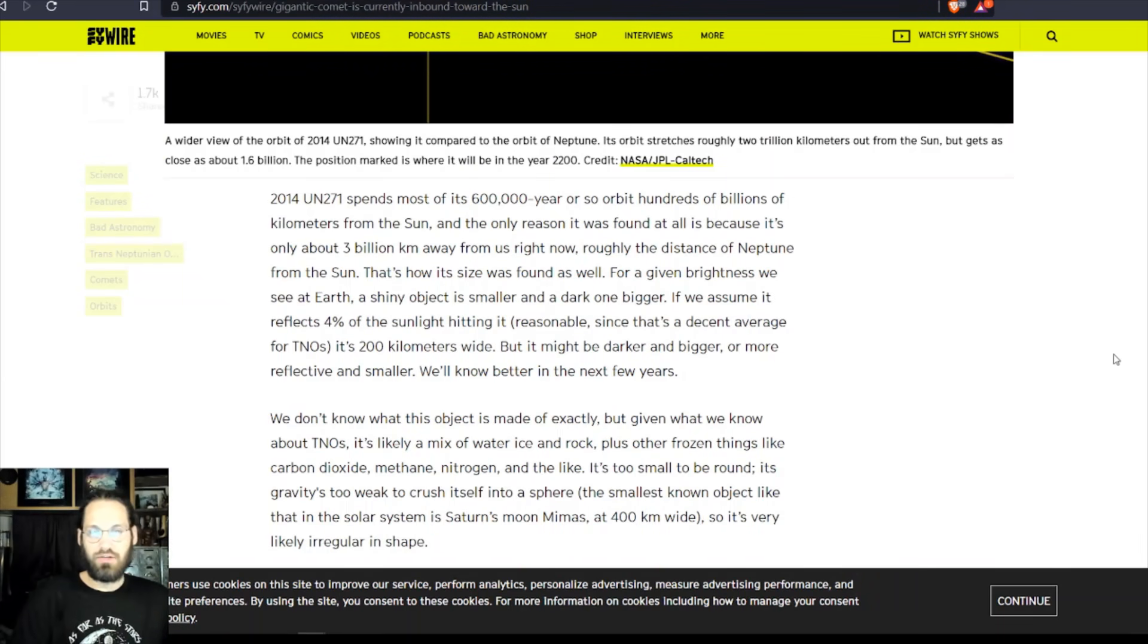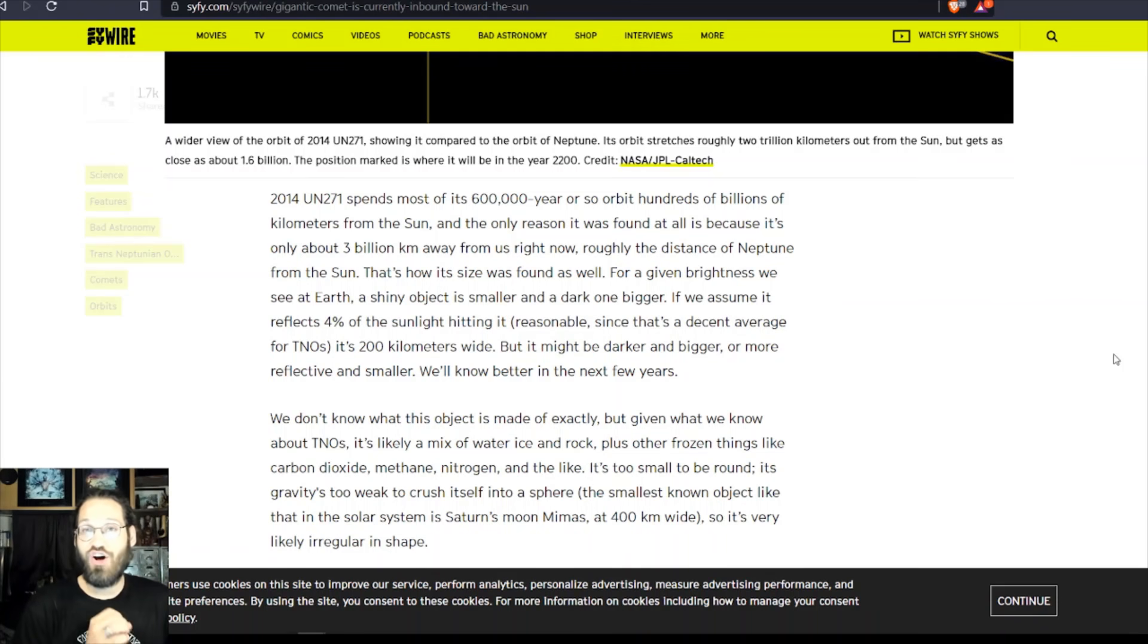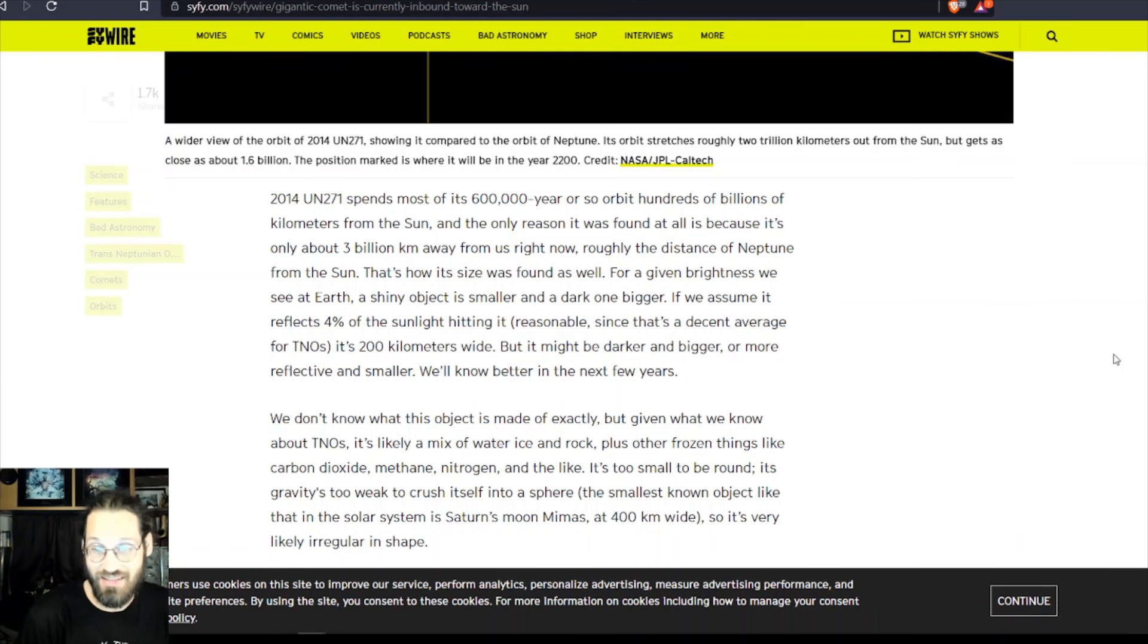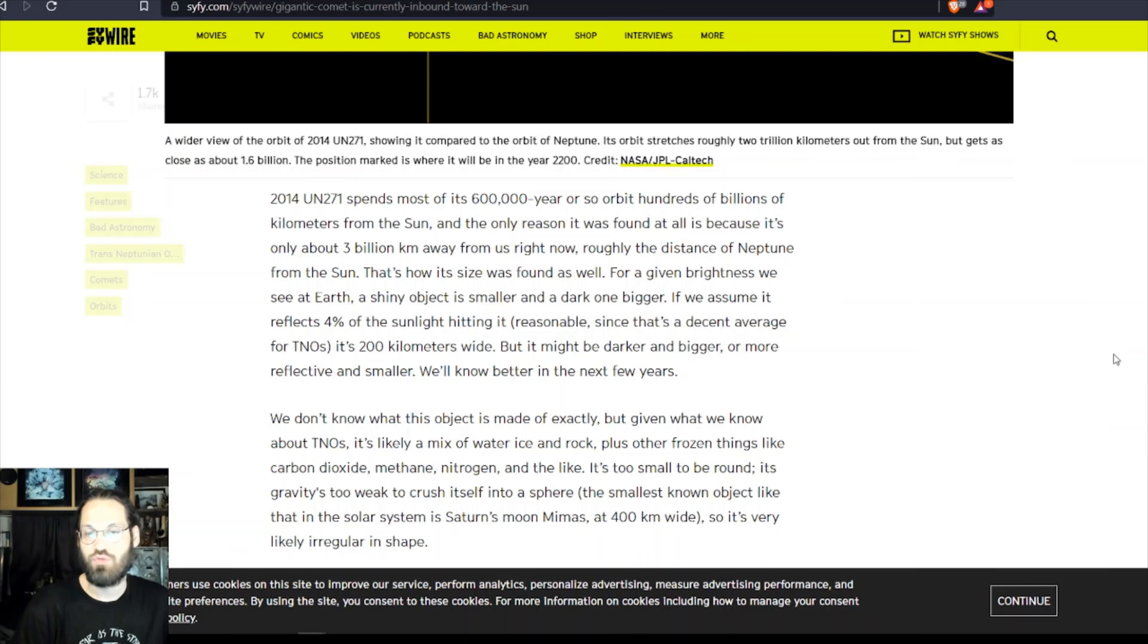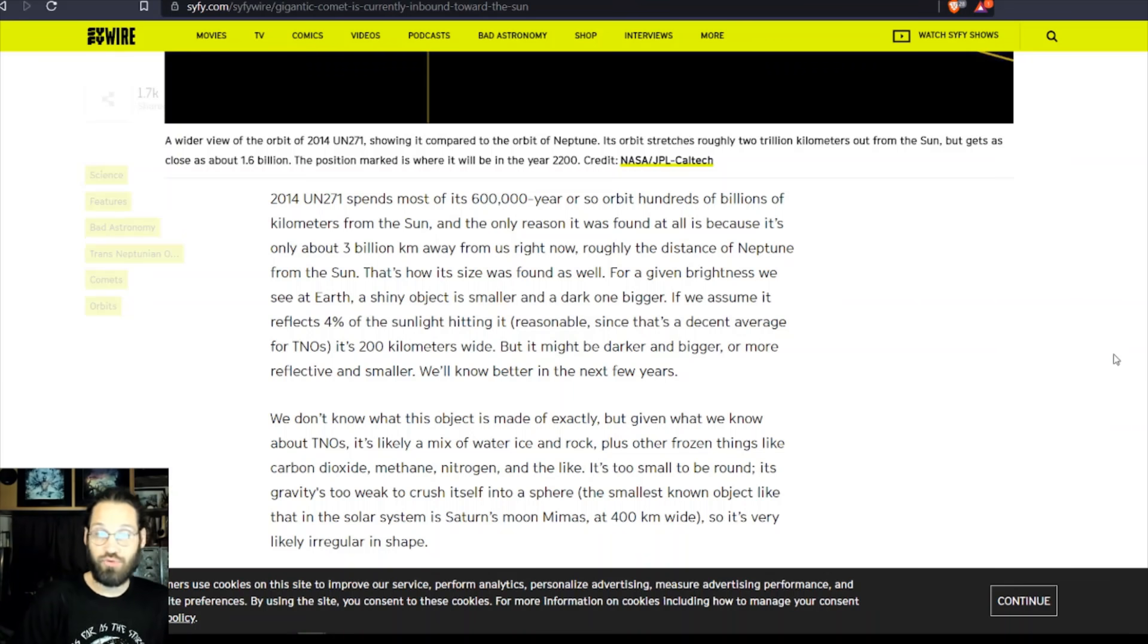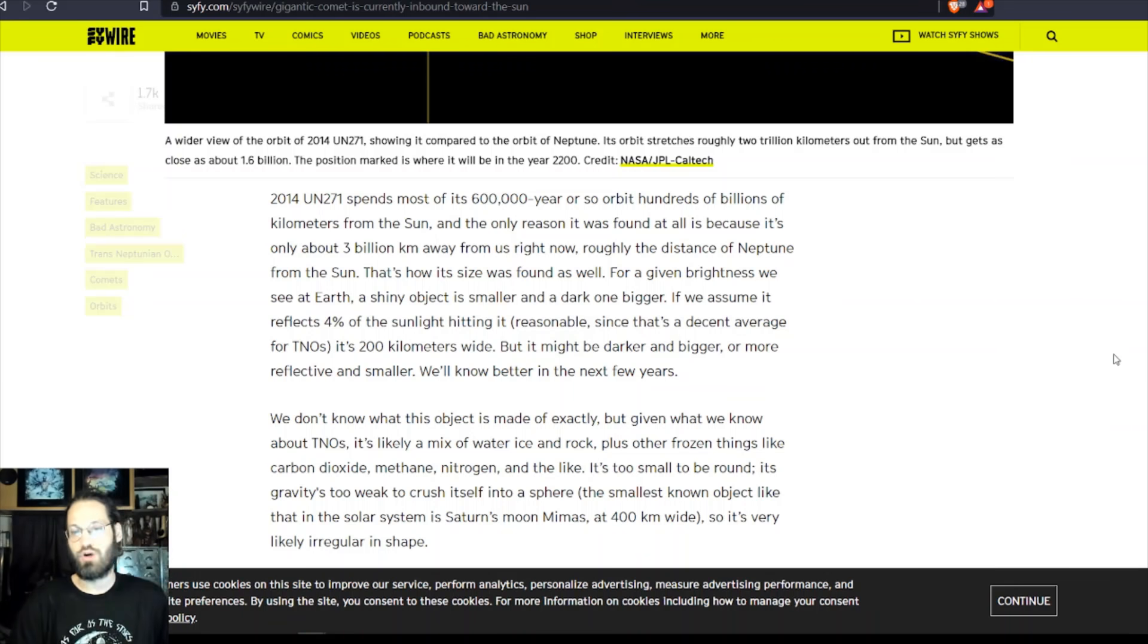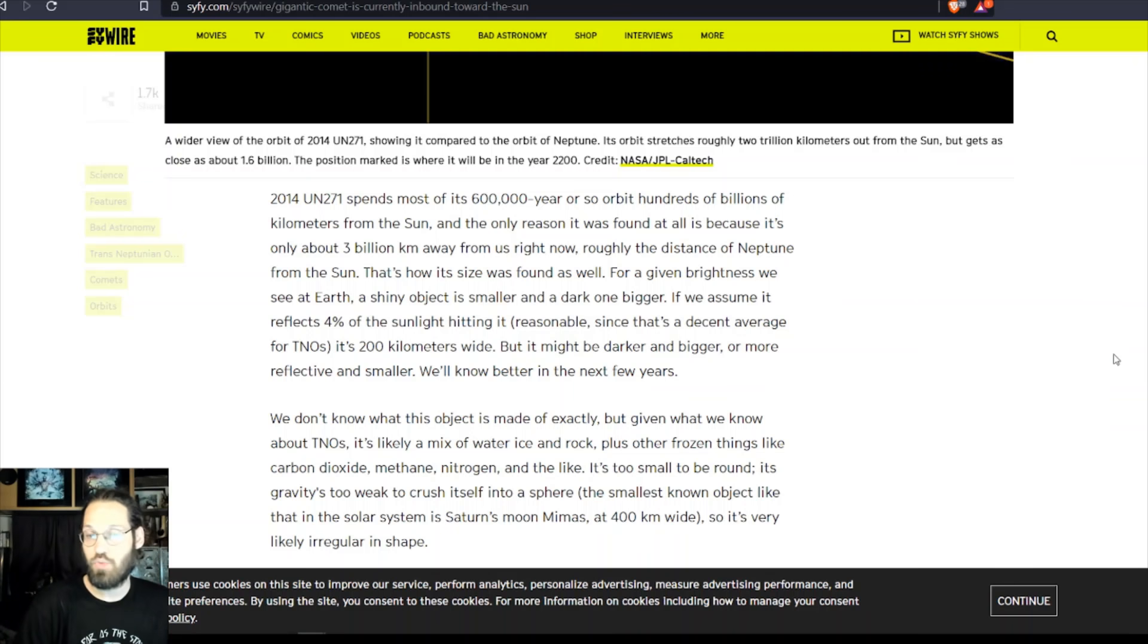UN271 spends most of its 600,000-year or so orbit hundreds of billions of kilometers around the sun. And the only reason it is found at all is because it's only about three billion kilometers away from us right now, roughly the distance of Neptune from the sun.